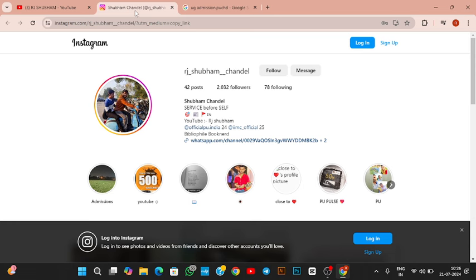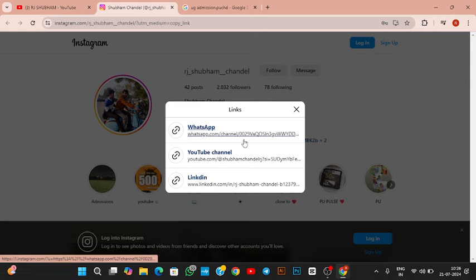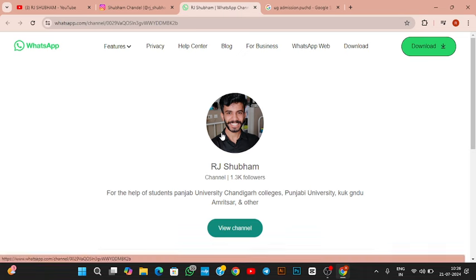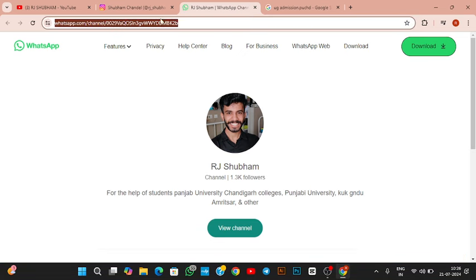So what now? When will the final list of UG courses be released? If you want to talk about UG courses, you can join us on WhatsApp or Instagram.